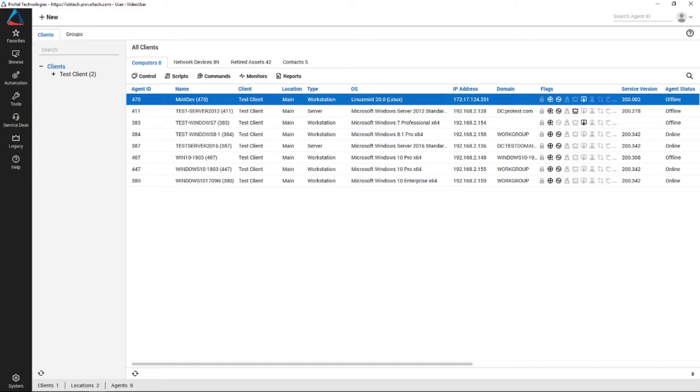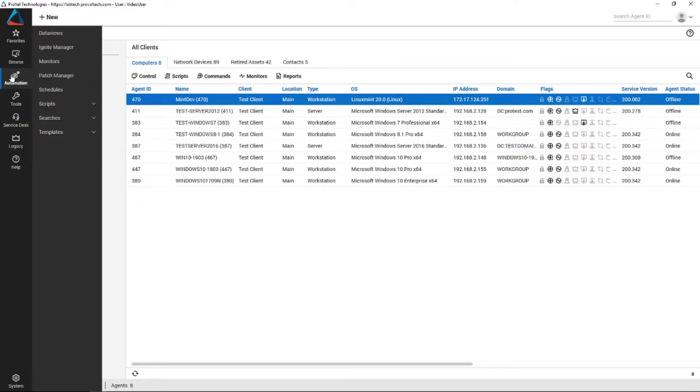An example of this that we use quite often is we'll have to go into data views which is under automation data views. Once that loads up,